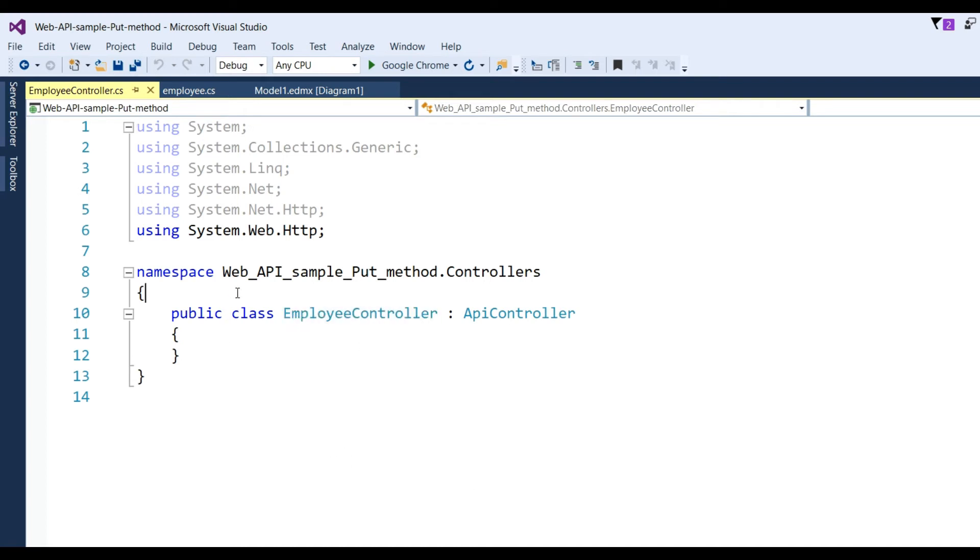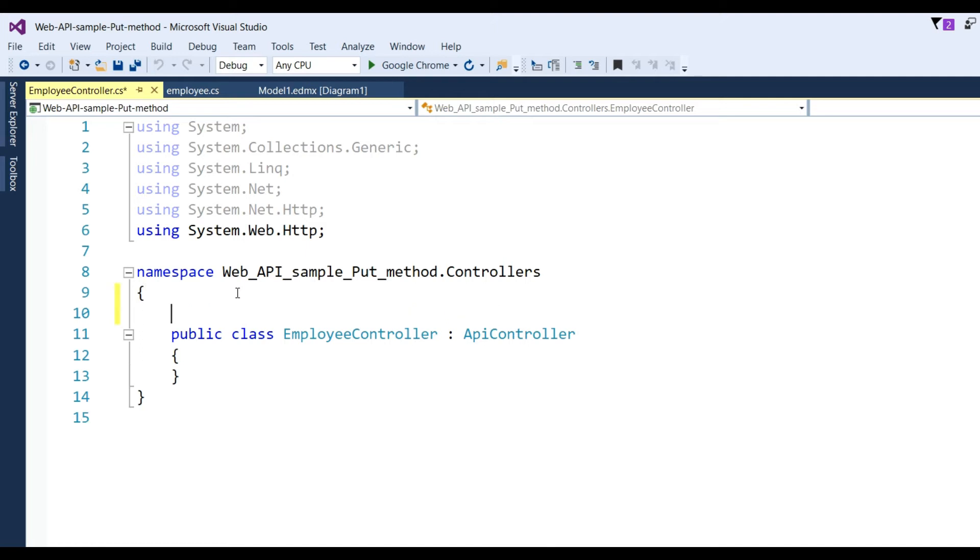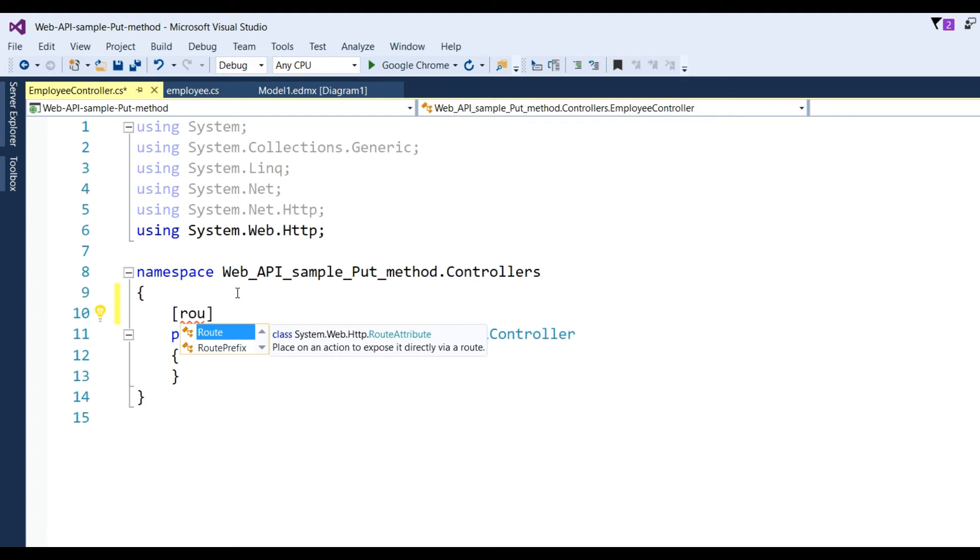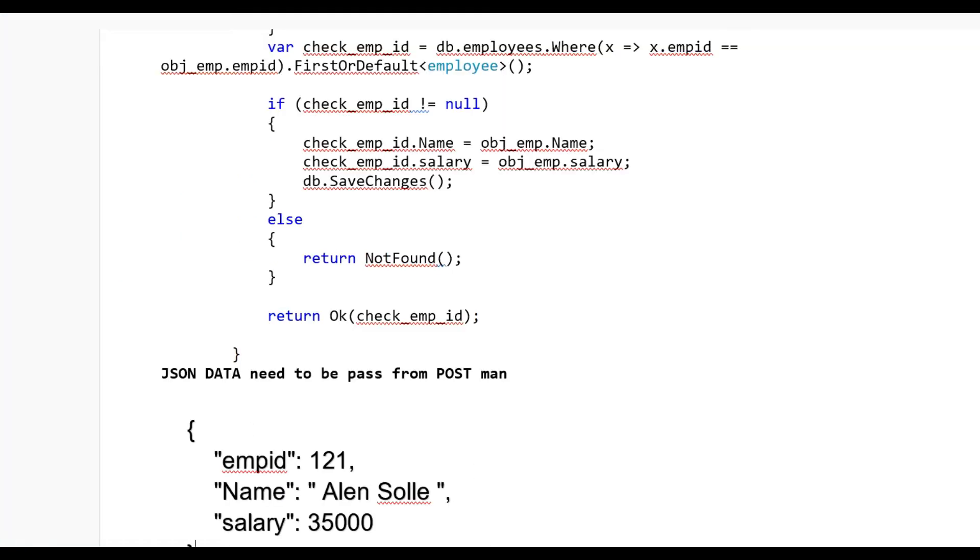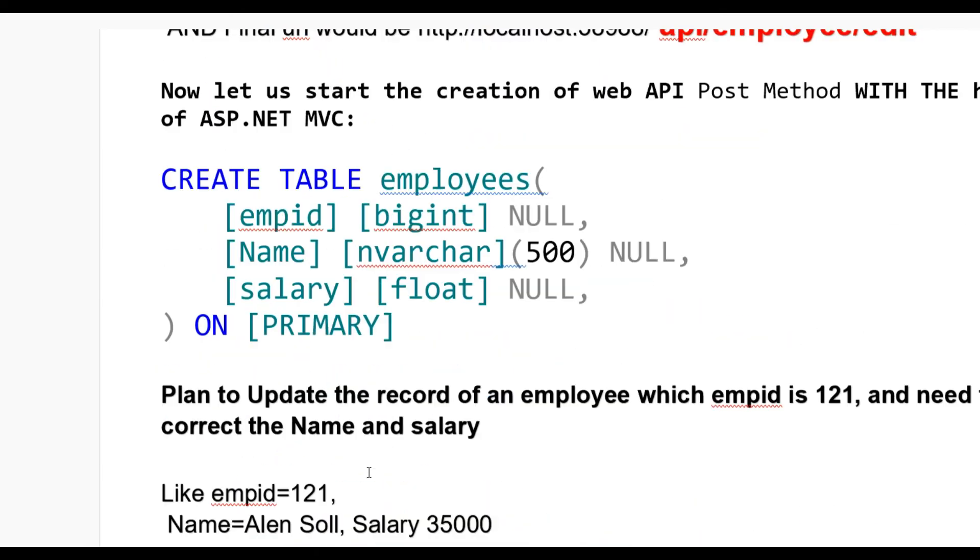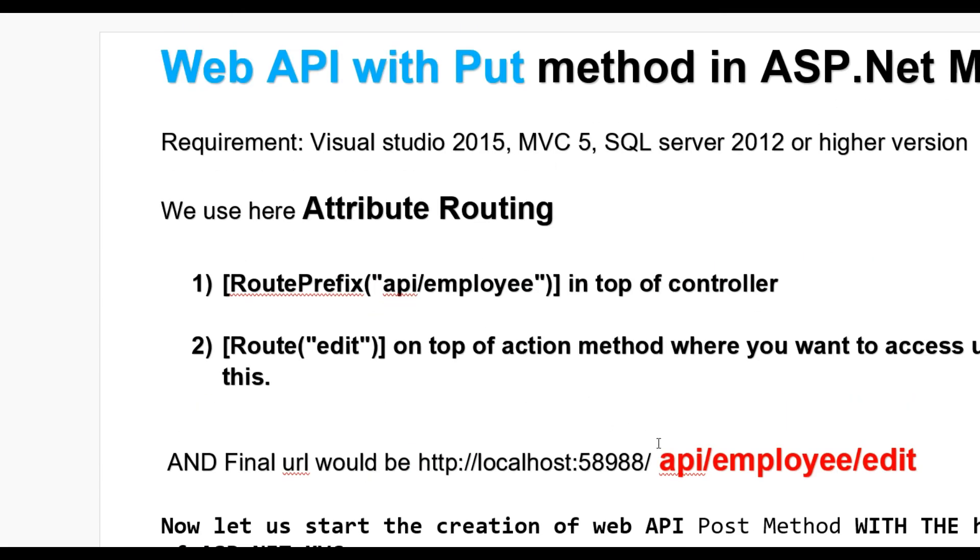Click Add. Our controller will be created with the name Employee. Now I have to add route prefix, so put route prefix and the name of the URI - I'll put api/employee.